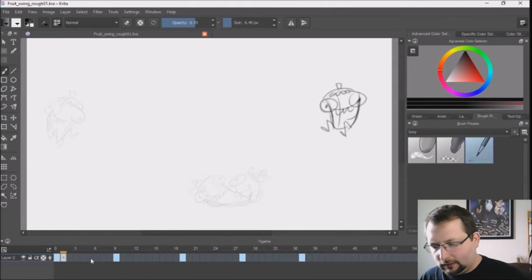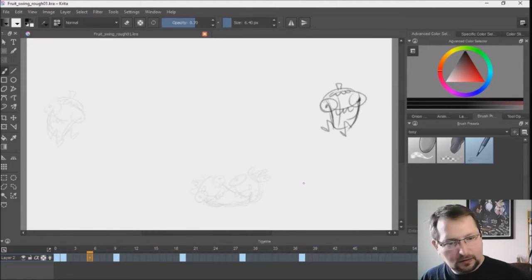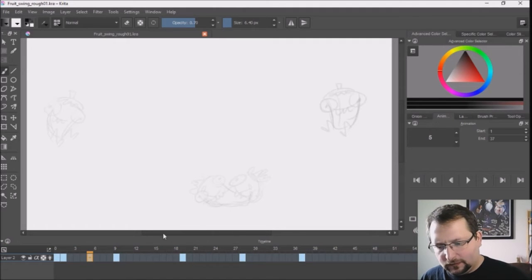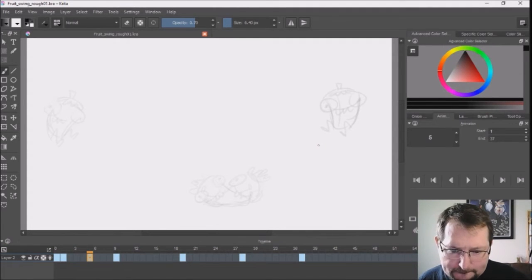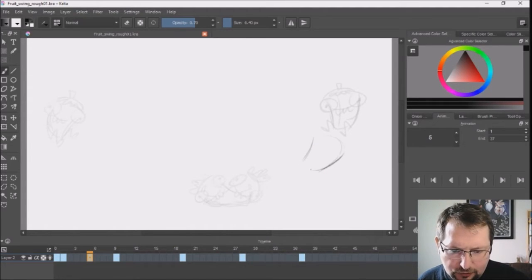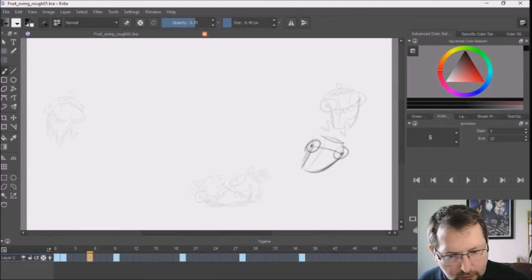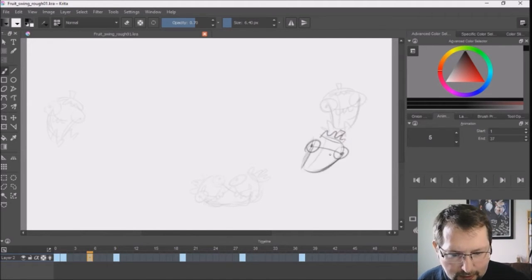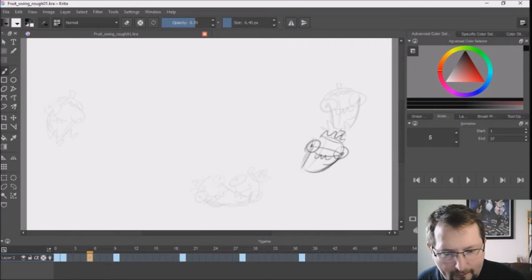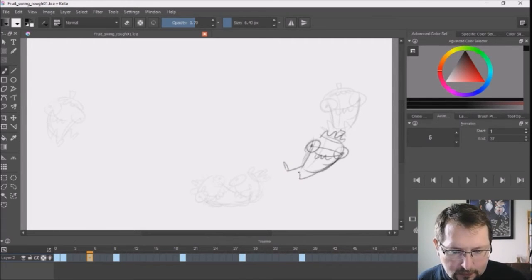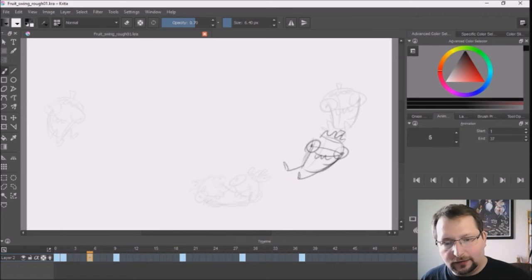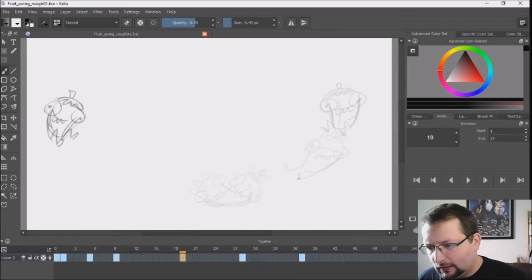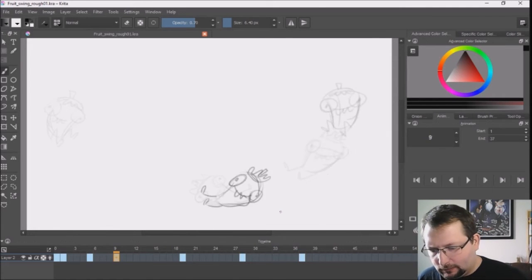Okay the next thing we'll do is go to frame 5, set a key. And this will be our, I guess you could call it like a major breakdown. So he's coming down. Still got that goofy smile. And as you notice I'm leaving off the dots. I'm just going to add the dots later. So he comes down, swings up.